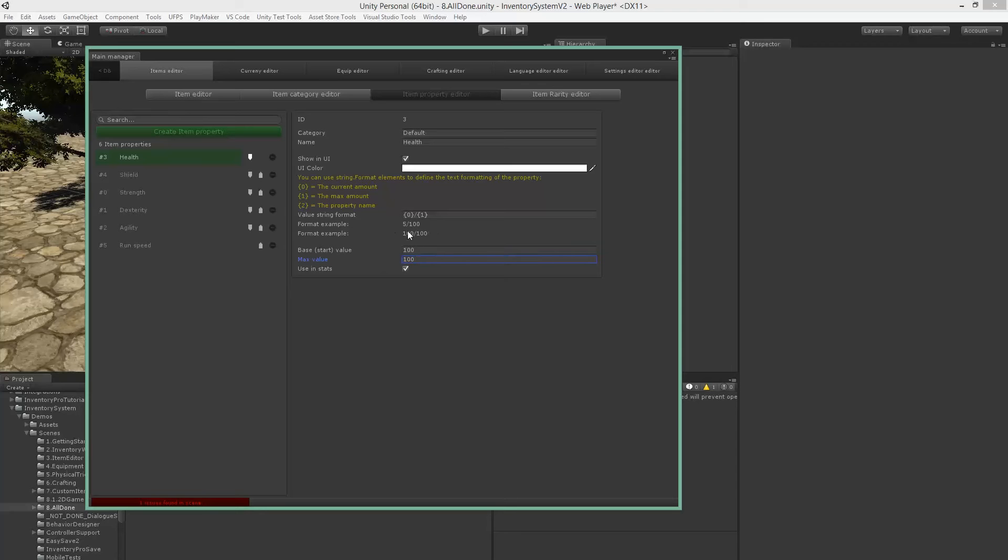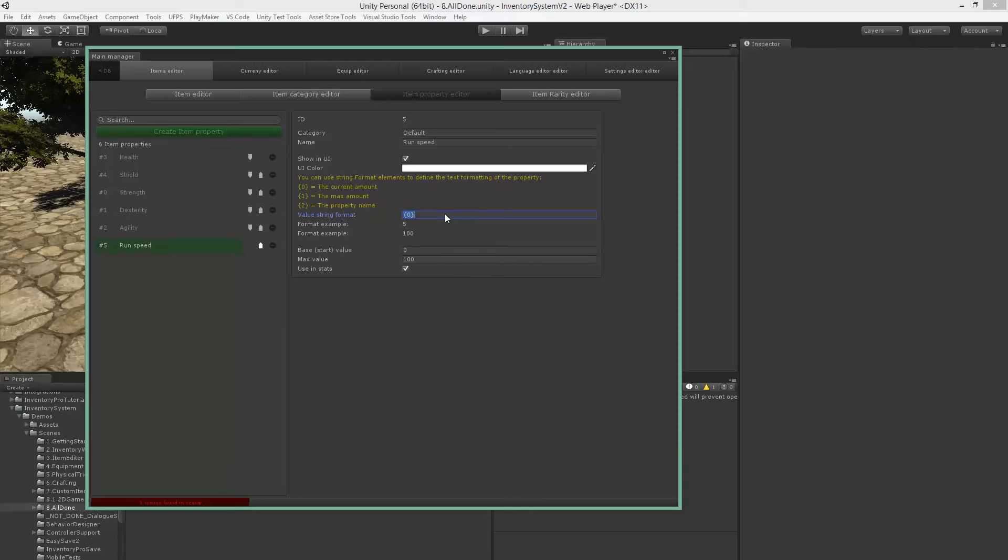In case of run speed, I don't want to use a maximum amount, so I'm just going to leave it at zero which is going to show the actual amount. If you like, you could use one which will show the maximum amount, and two which will show the property itself.